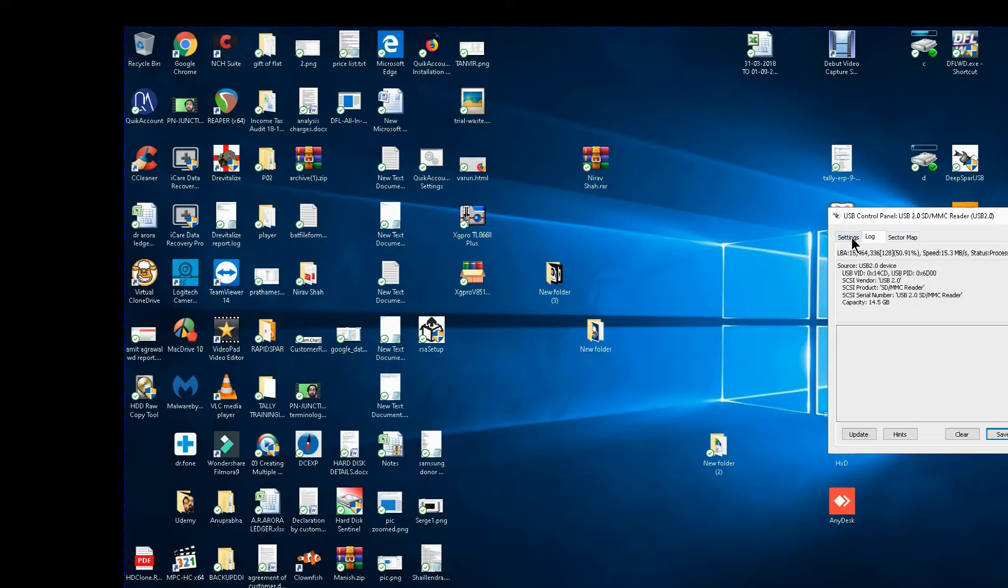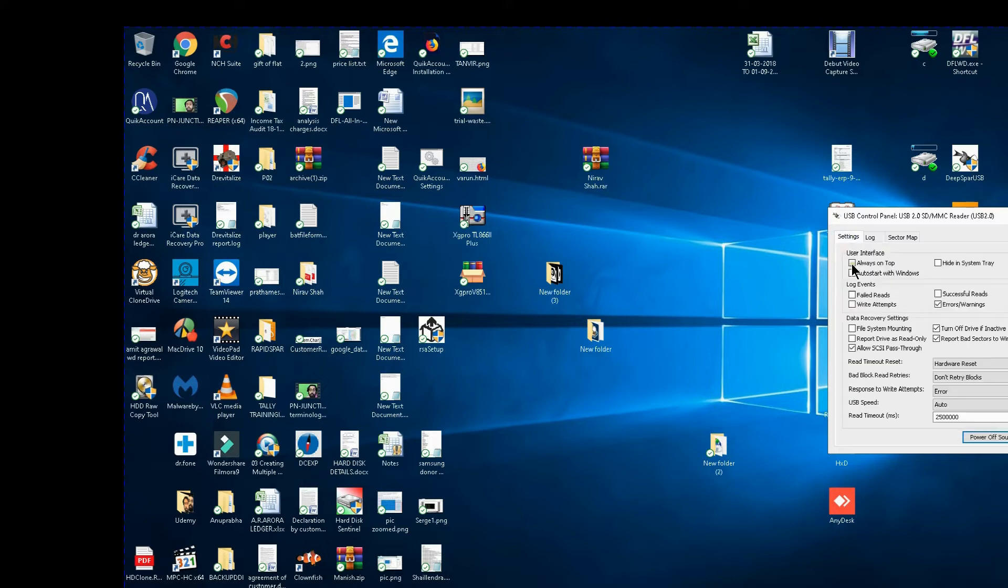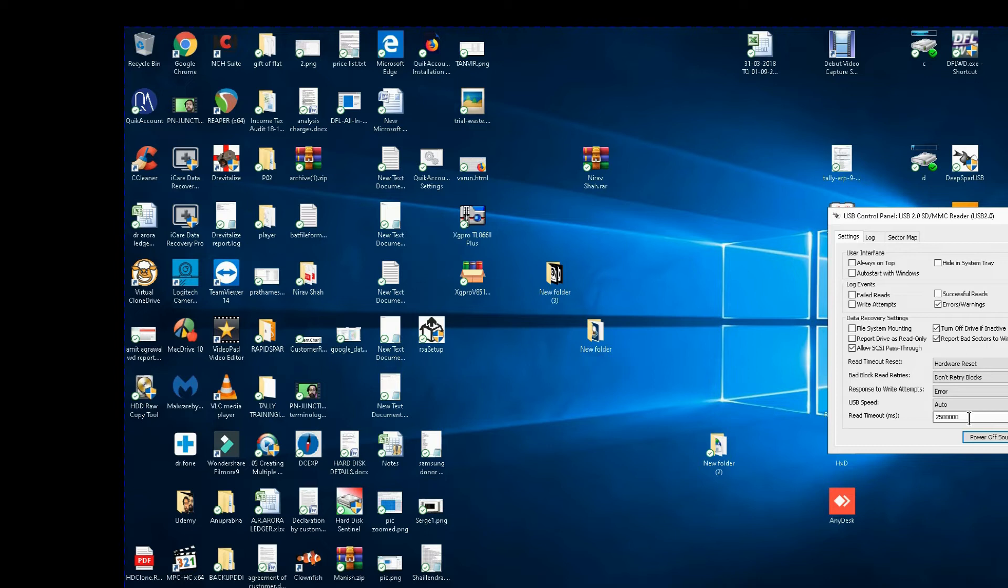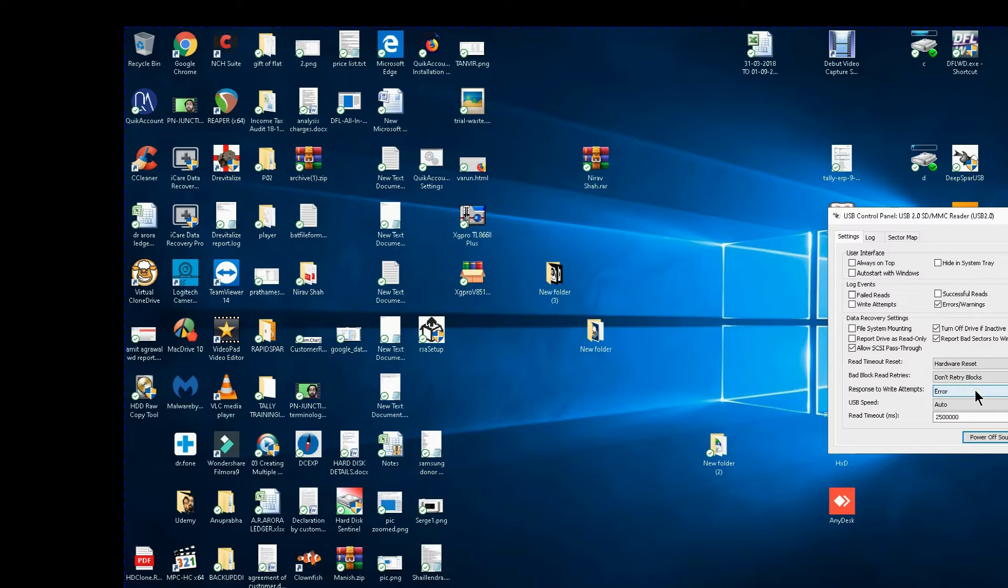But one look at the settings you will see that the read timeout is extremely high. Some may not like this, but I do not know why I am getting good results at a high read timeout. I have allowed SCSI pass through, I have set on hardware reset, I have set don't read dry blocks, I have selected response to write attempts, error, USB speed, auto.